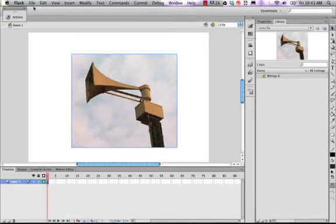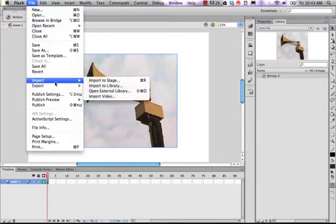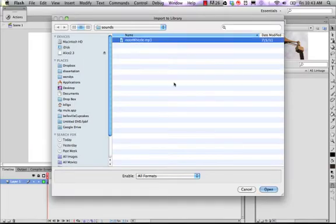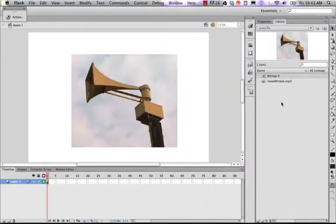So I will import to the library this MP3 sound, the noon whistle. It's in my library right now.